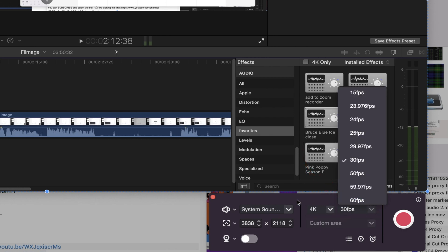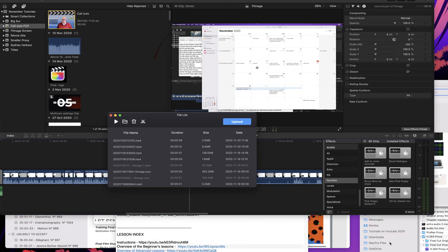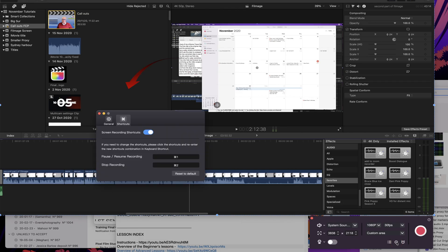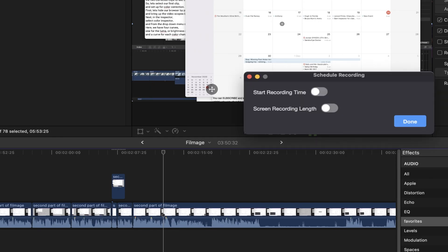In these selections down here this will take you back to files that have already been created. This will bring up your shortcuts. And this is a timer or scheduler.